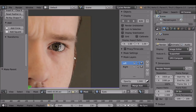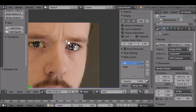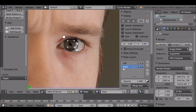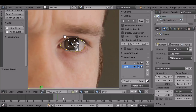Now do the same thing for the other side. Right-click to select the other tracking marker, press A to deselect the current selection, make sure you select the correct layer, press B to border-select, then Ctrl+P to parent that mask to the tracker as well.